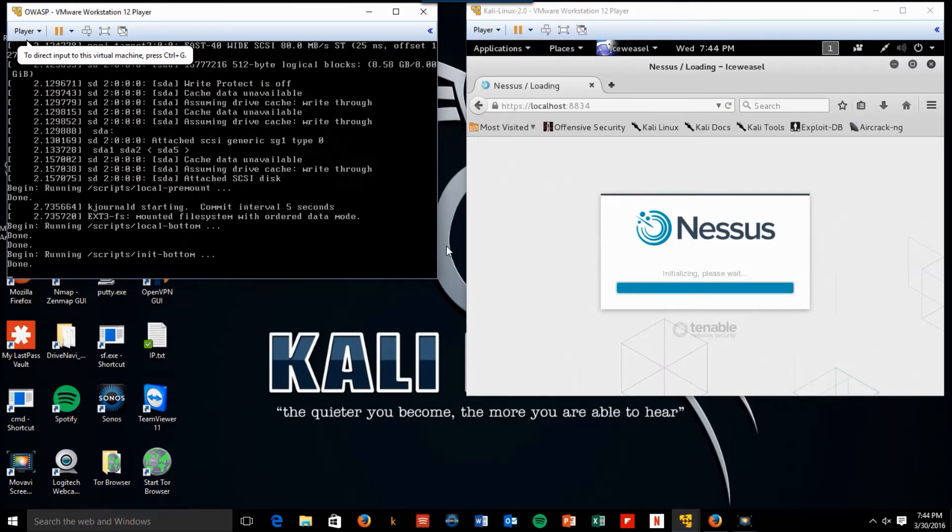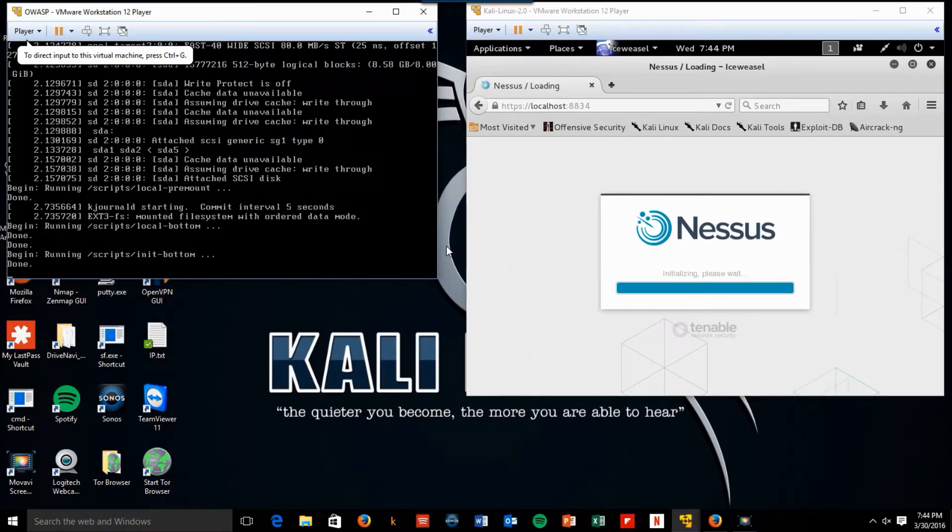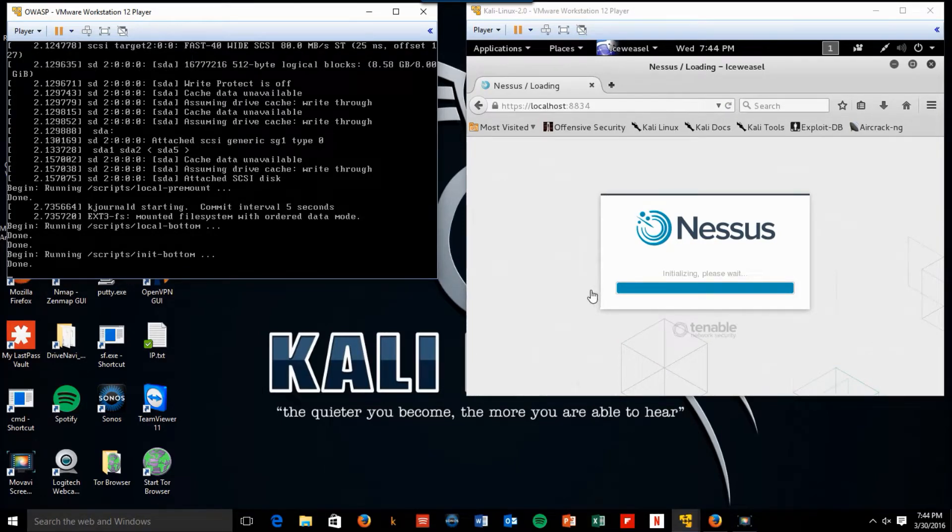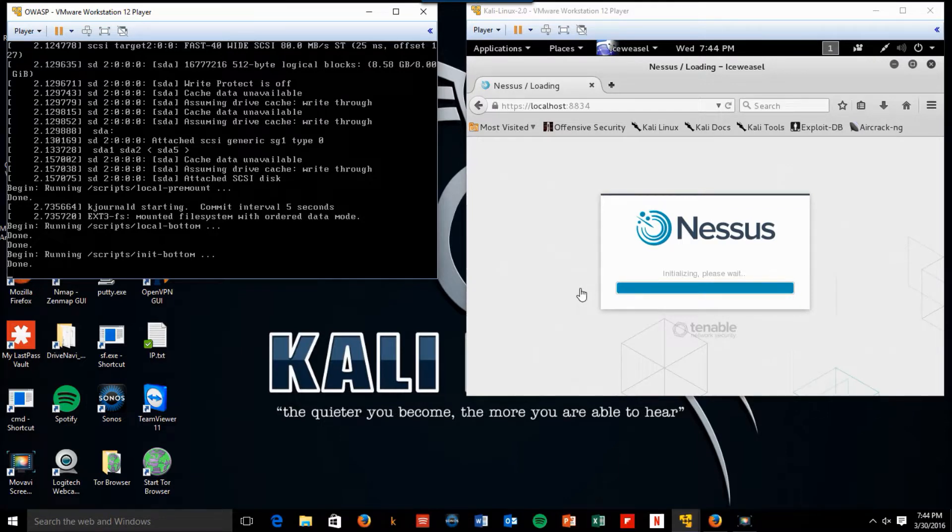Nessus takes a while to start. You have to wait for the plugins to download, initialize, and be configured. So it takes a little while. Be patient. All this hard work will pay off, I promise.